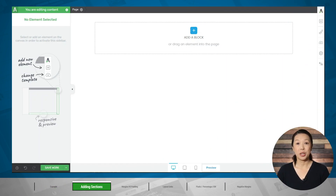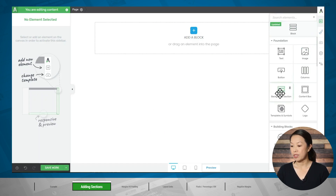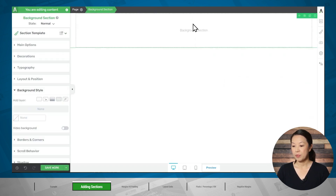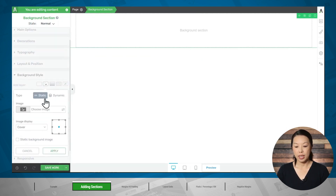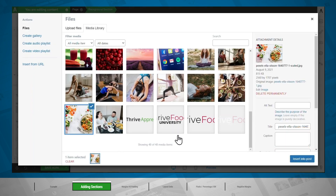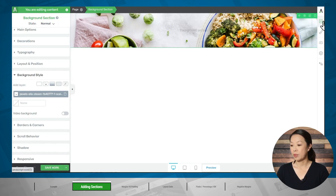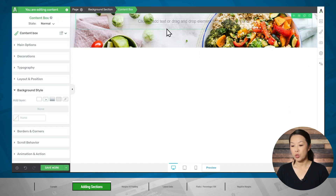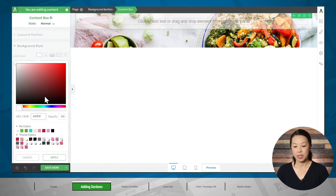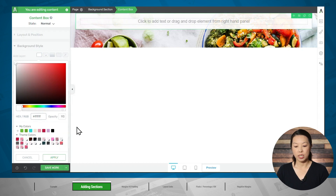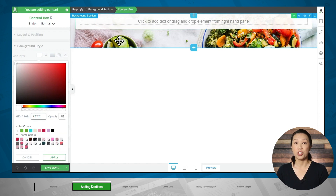I've got a blank page here in Thrive Architect. Let's start by adding a background section to the page. I'll go to the add element button, go to the background section, and click and drag that into place. Now I'm going to add an image to my background section, so I'll go to the background style tab and then click this button to add an image. Let's choose this one. Next, let's add a content box — this will give us the white box on top of the image. I'll go to the add element button and click and drag the content box element into place. Then I'll go to the background style tab, add a solid color, and make the opacity around 94 to 95% because I do want the background image to show through just a little bit.